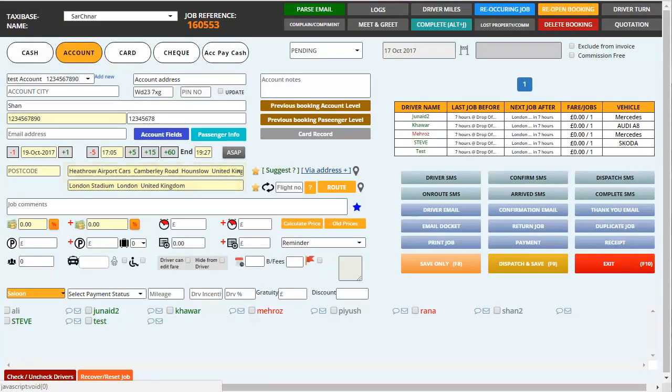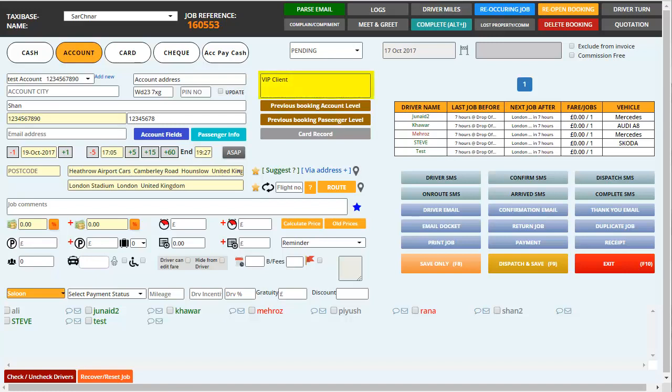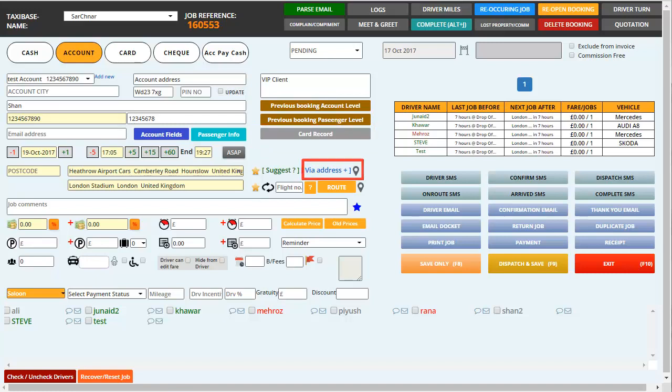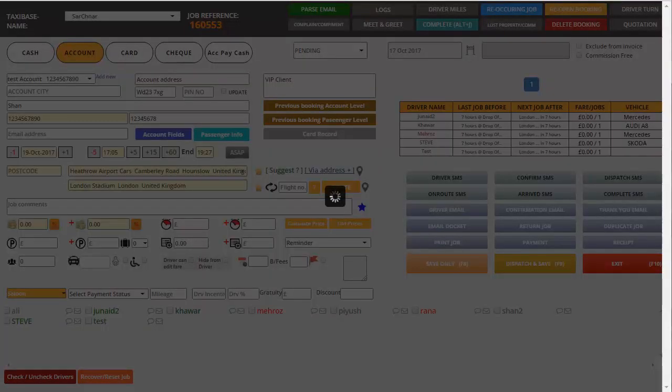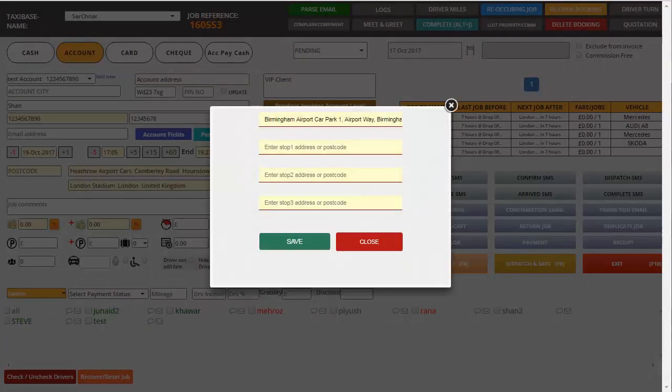It also helps you in checking the prices which you have entered for any previous jobs. You also have an option which is called the client's notes on the top where you can save any special instructions or directions given by the client for his particular booking. Below this you have a place where you can store the customer's card details. You can also add an address by clicking on via address and entering a different address into the booking. Here we go, and then simply save.